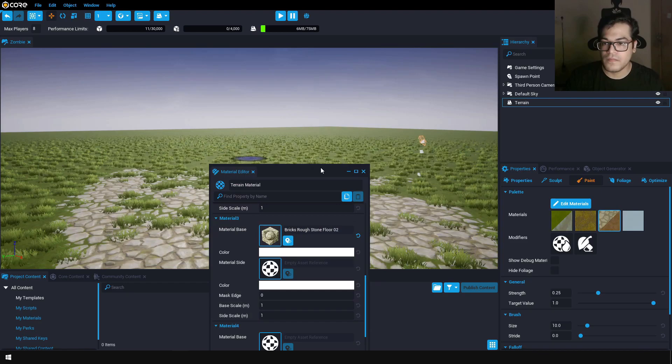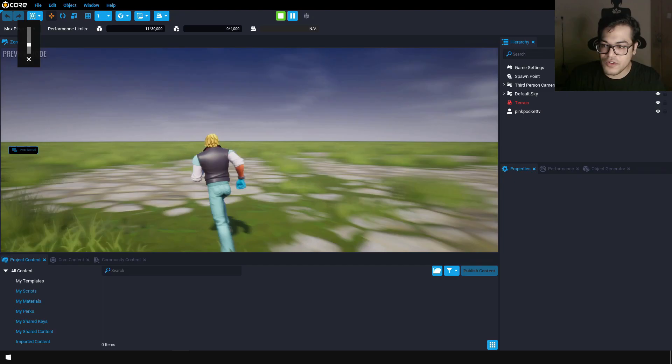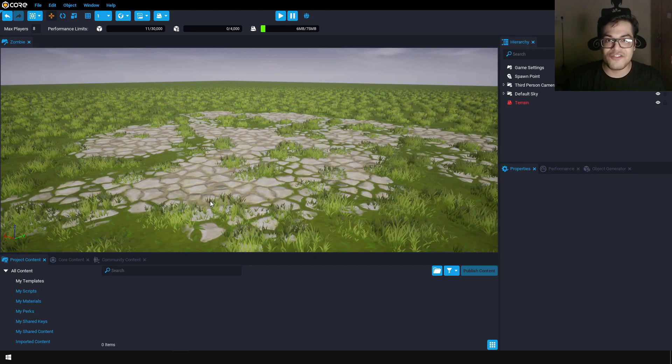If you want to test the game, you can press the play button. As you can see, the character can walk around pretty cool. Now let's add some enemies.